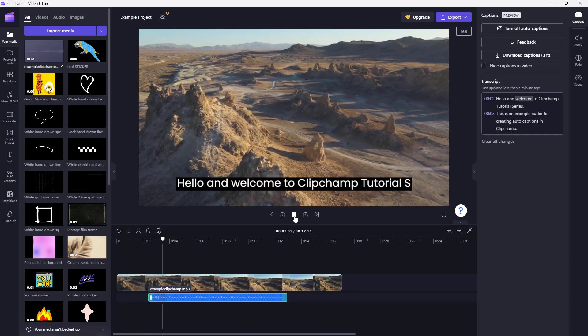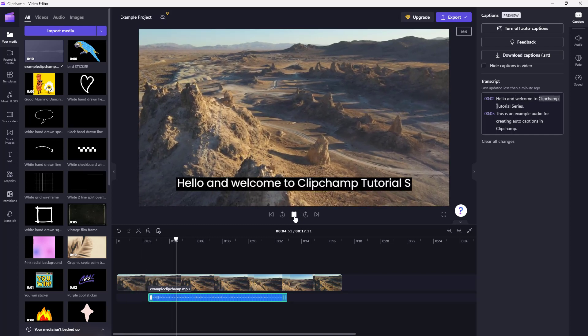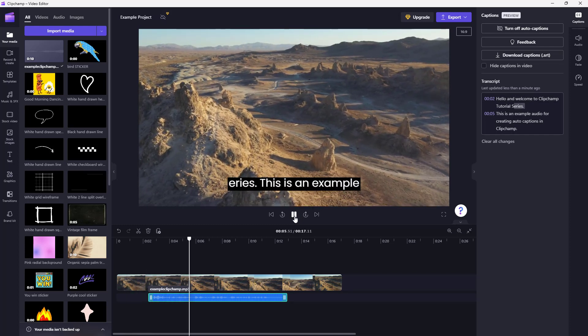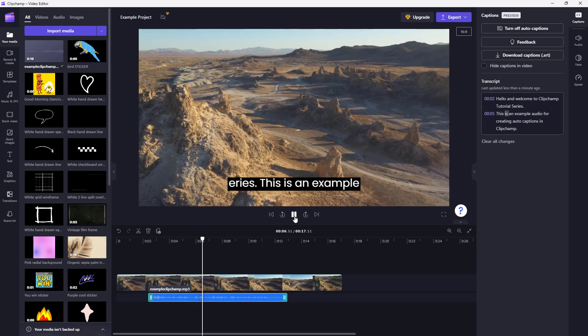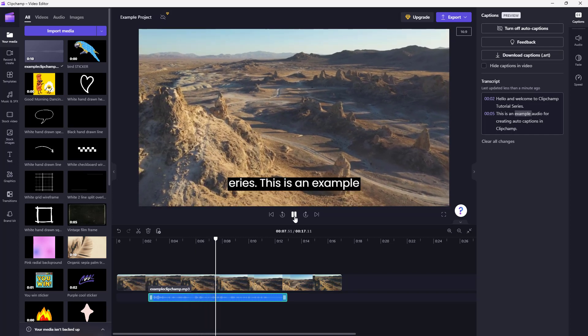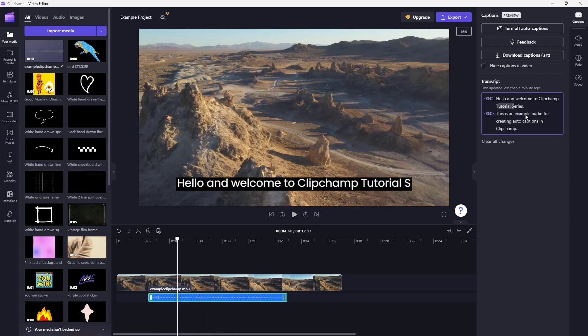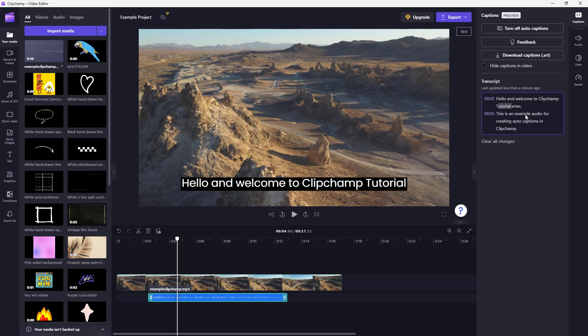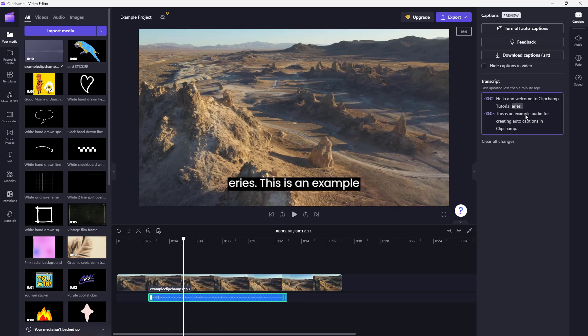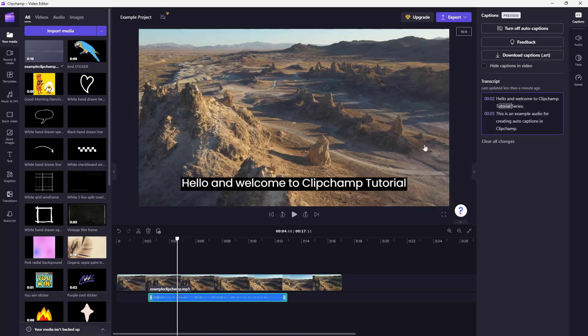Hello and welcome to ClipChamp tutorial series. This is an example. Now 'series' comes up later on, so this is not what I want. So I'm just going to type in 'series' just like this. And you can see that you can make the changes according to how you want.